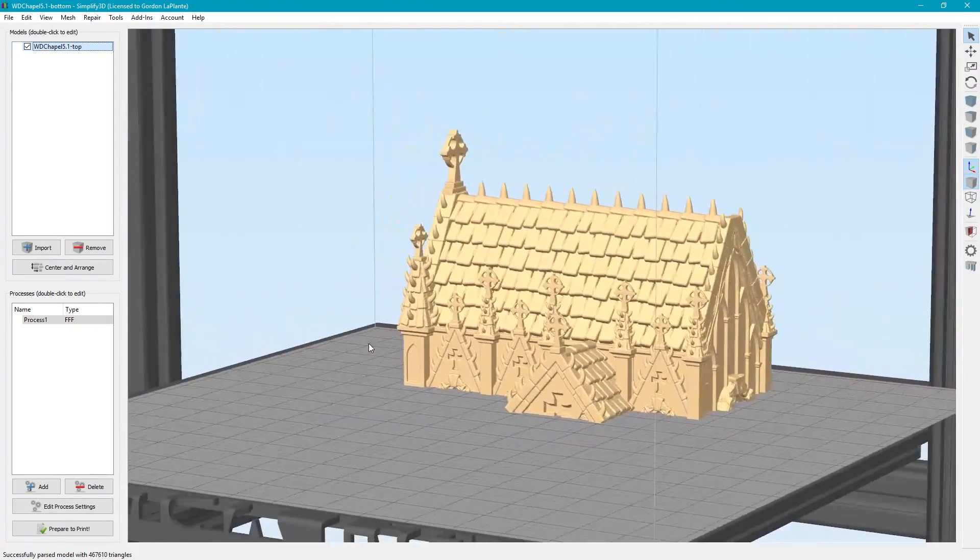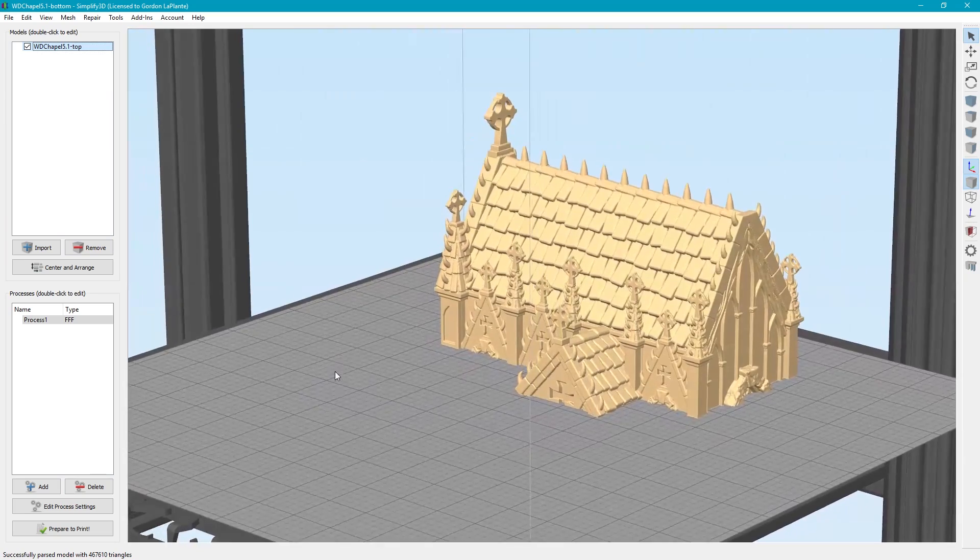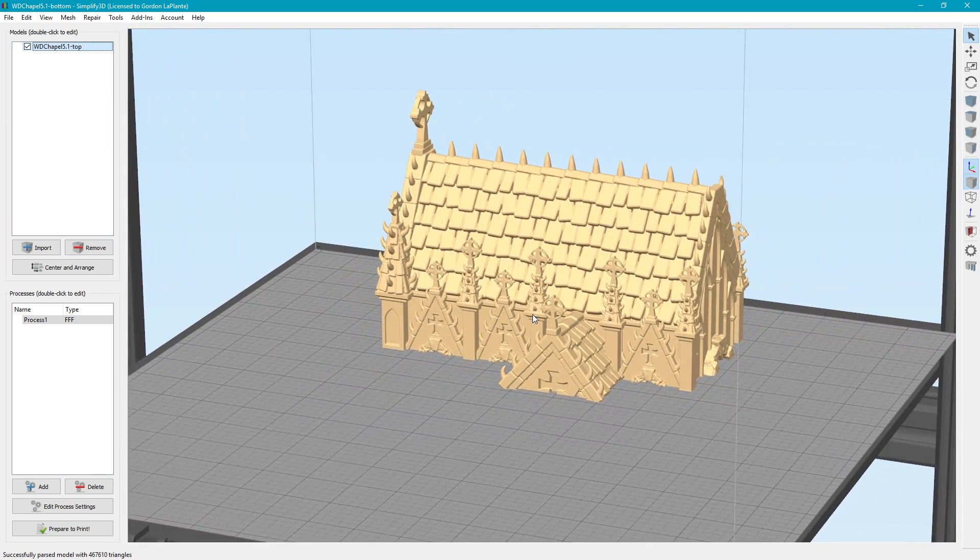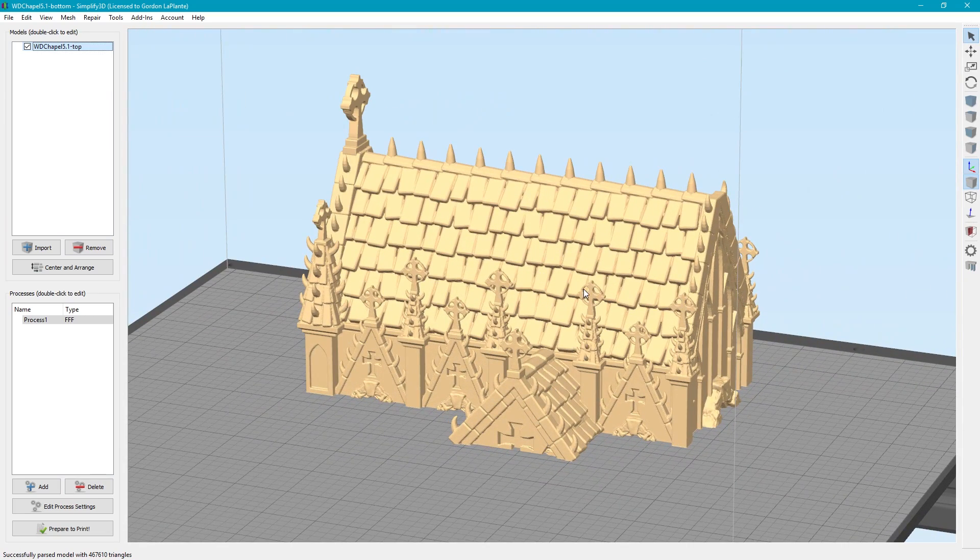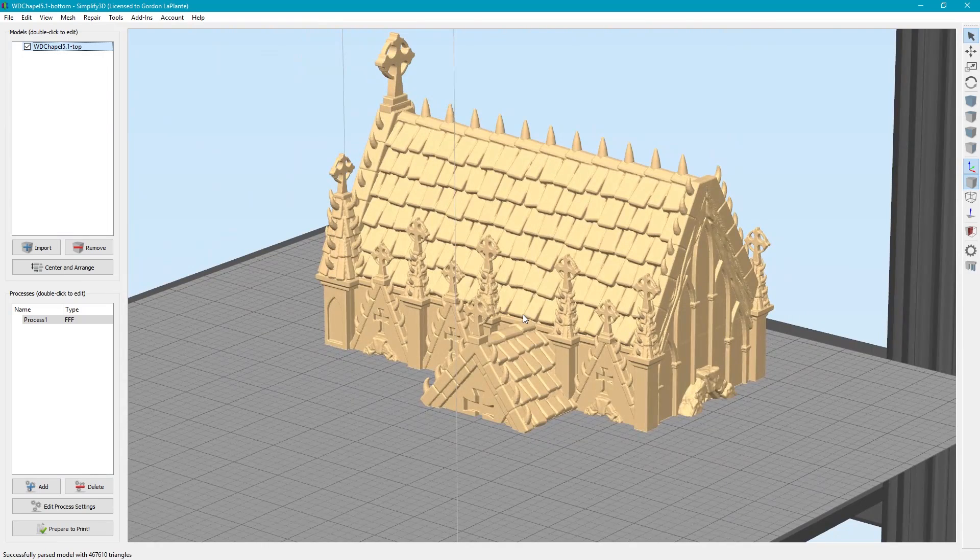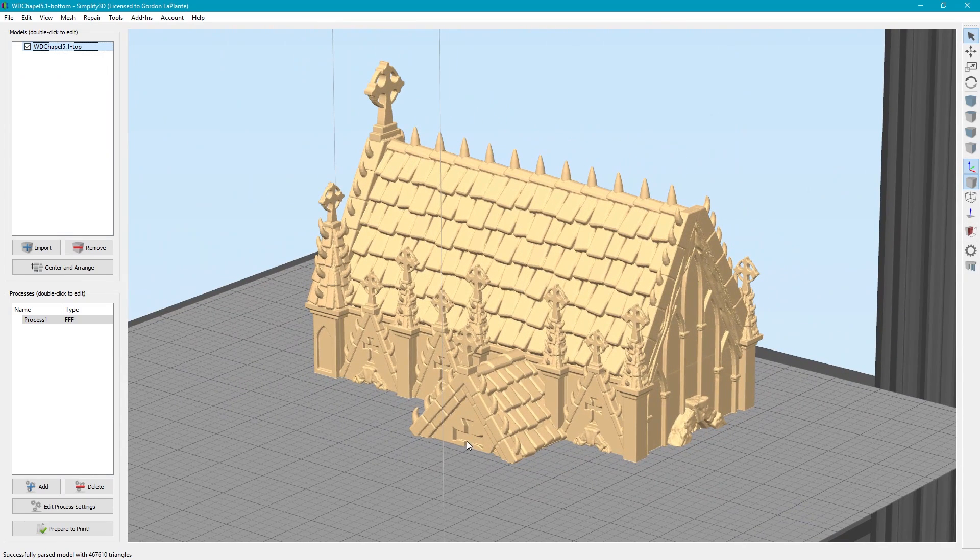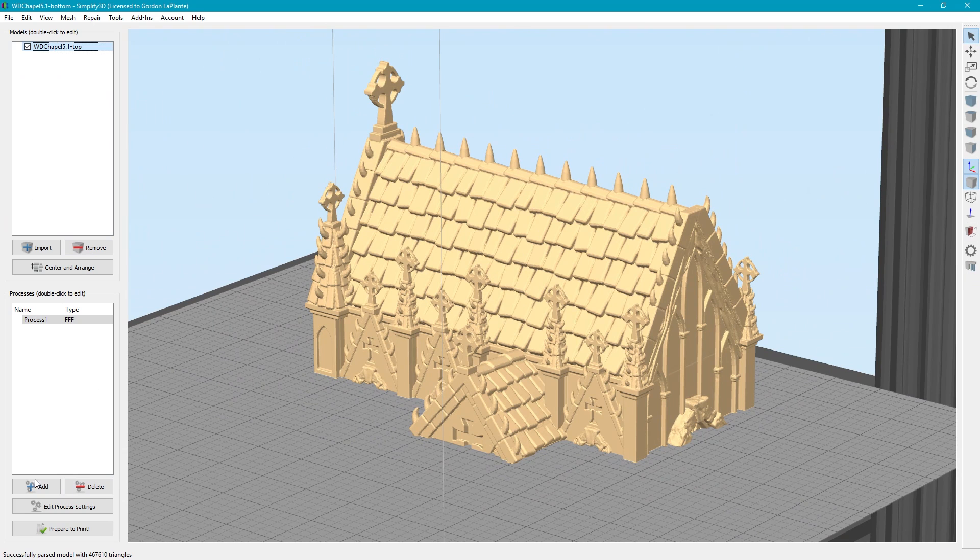I guess my only suggestion to them would be that if these two models were together, we could print them all in one pass as opposed to two halves. I'm sure there's a reason they did not do that, but it wasn't a big deal to print them both separately. So I'm going to go ahead and prepare to print this now.